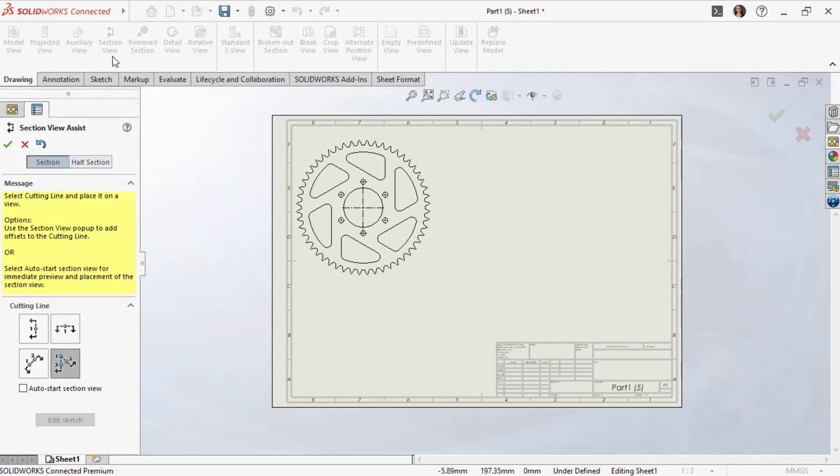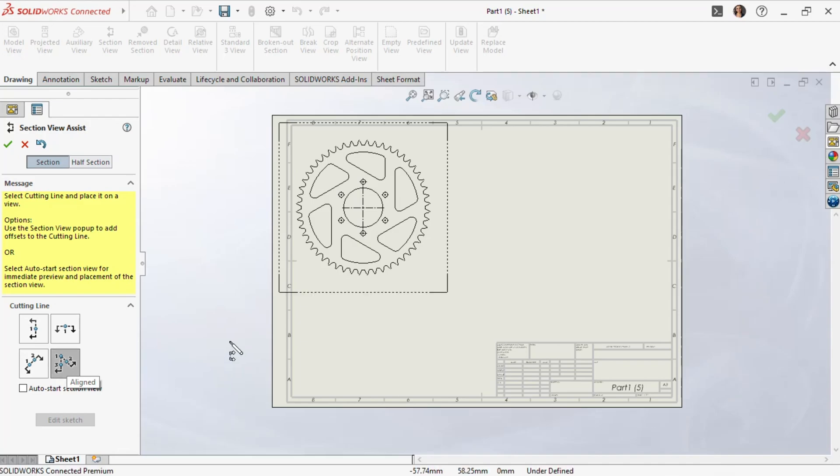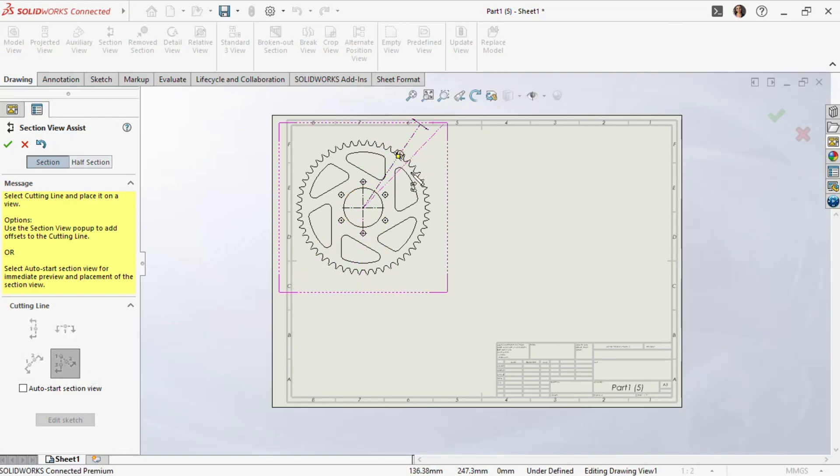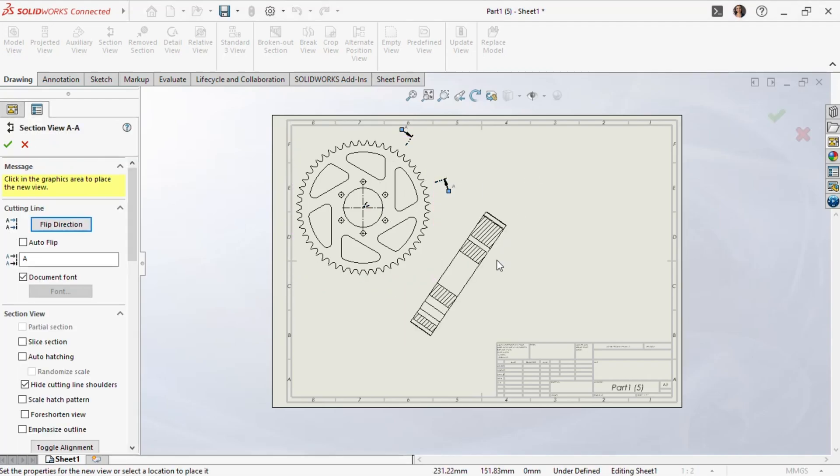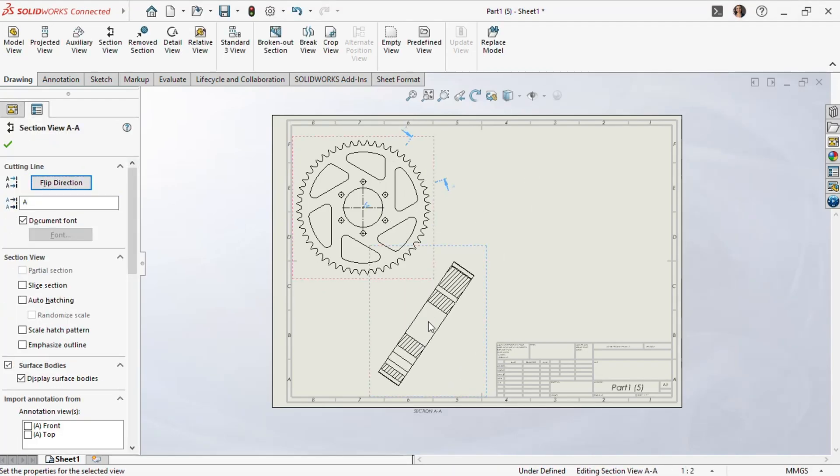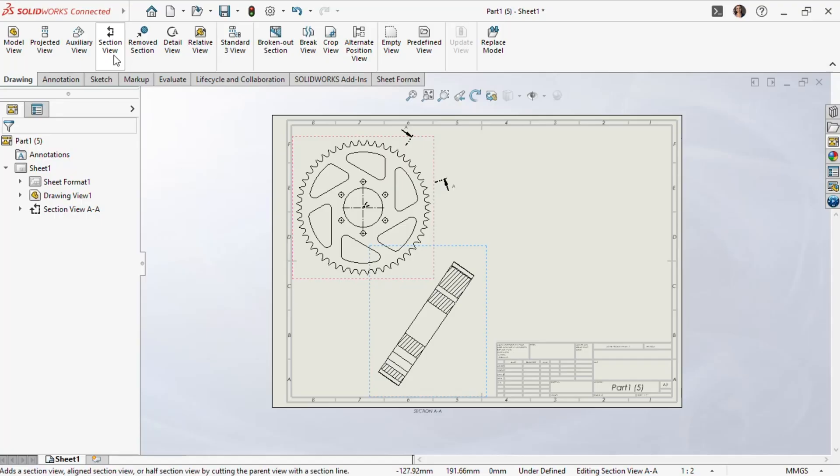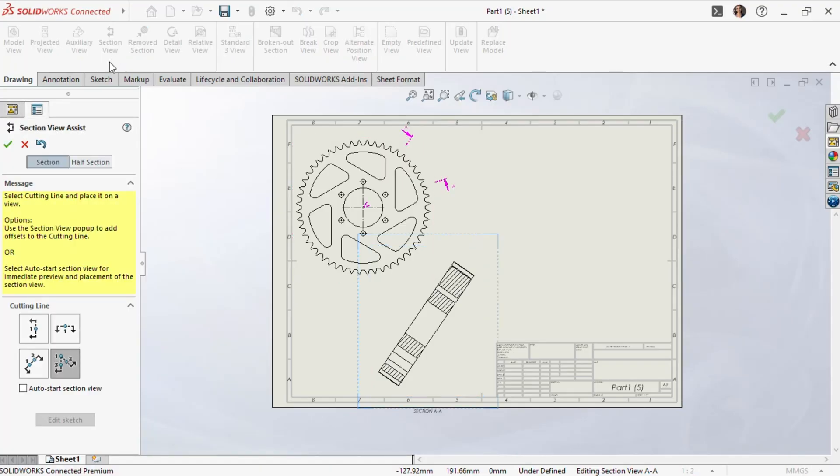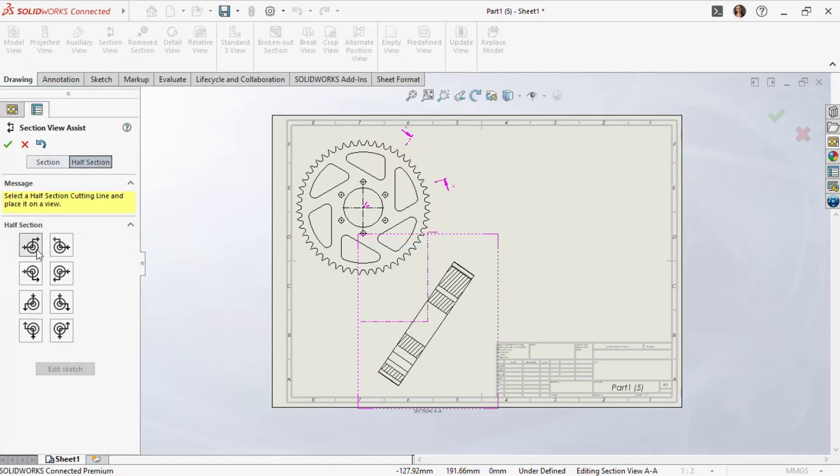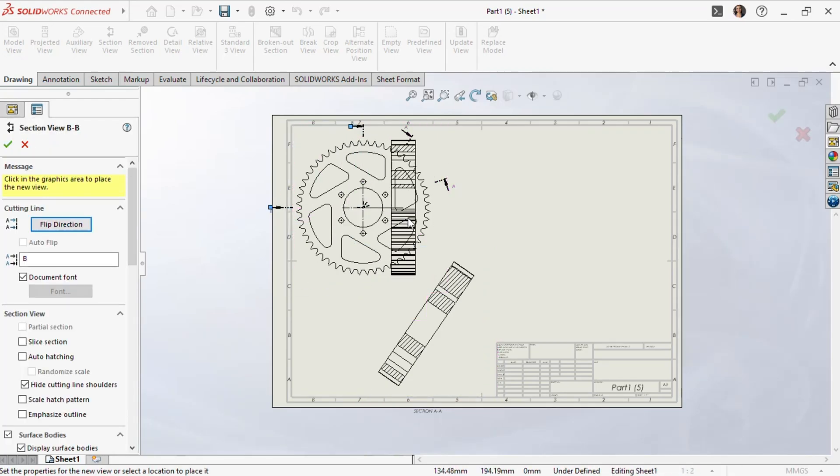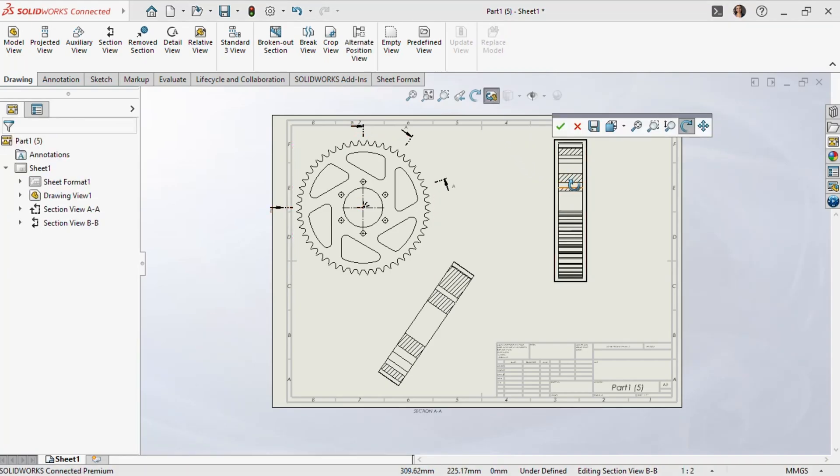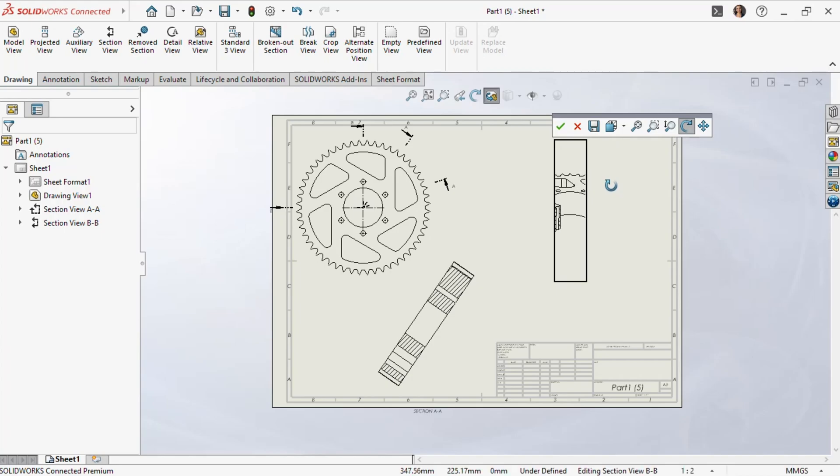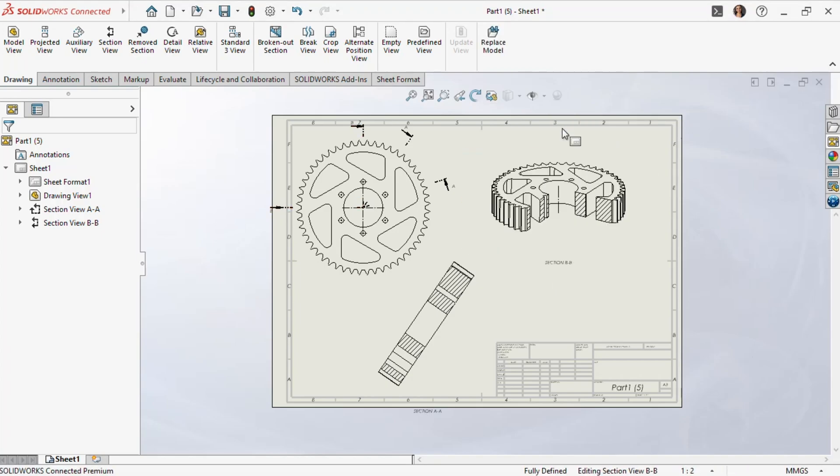We want to create an aligned section view, so we choose aligned in the cutting line options. First, we define the center point of the item, then we position the two legs of the item. You can also insert offsets with your sketch elements. Once we click OK, the aligned section view appears. Here's a bonus tip. Let's return to the section view and look at the half section view. You can move this out of position with the CTRL key. You can also rotate it using the 3D drawing view, which helps you select the view. Just rotate the section around and it works well with the half section. This feature in SOLIDWORKS is very useful.